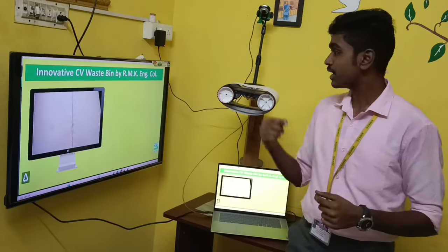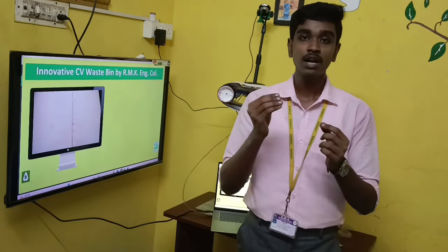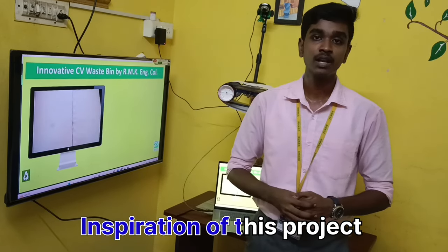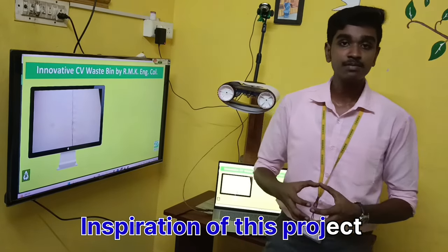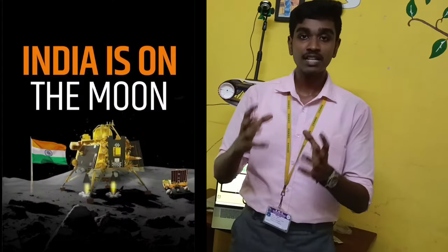Before explaining about this project, I wish to say a few inspiration words. This month we are very proud to be Indian because we have launched Chandrayaan to the moon and we have succeeded in that. Because of this, many countries may appreciate us, but few countries may comment on it.